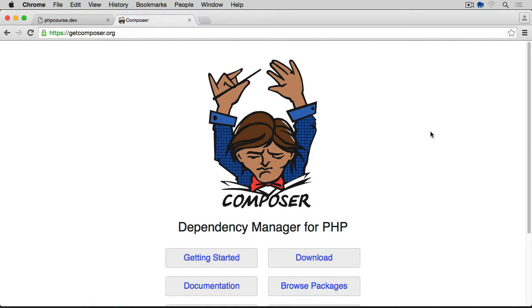It installs dependencies for your project. By dependencies, I mean packages that someone else might have written and made freely available to everyone who wants to use them. So rather than writing something that's already available, you may spend time on writing something more unique, specifically for your system.